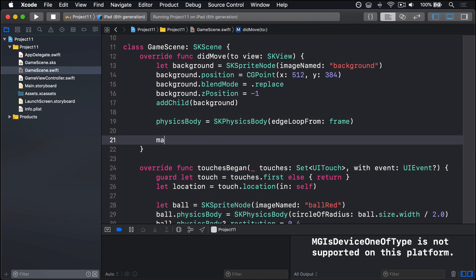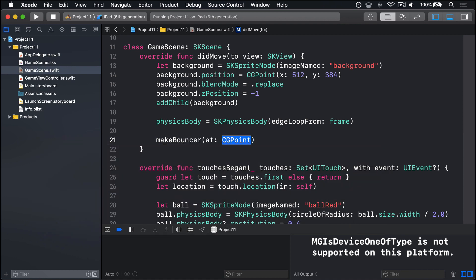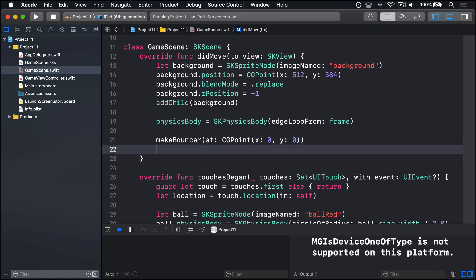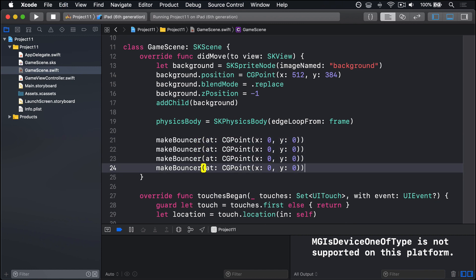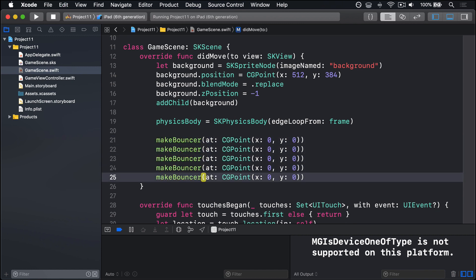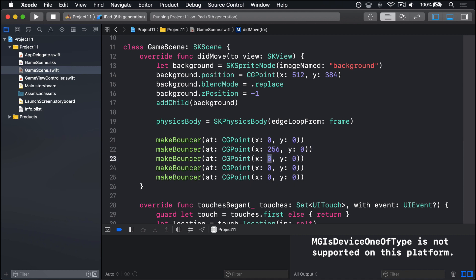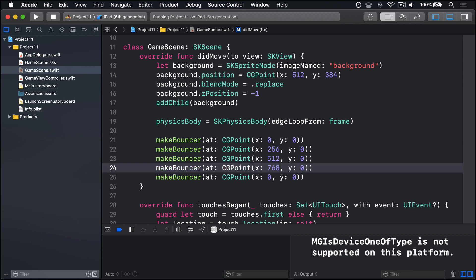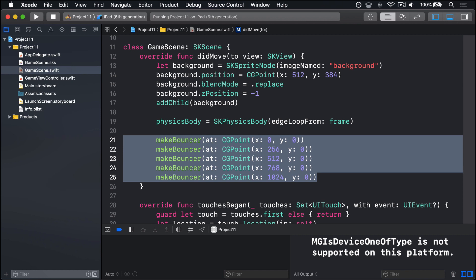Here we go. I'm going to say makeBouncer at CGPoint x will be 0, y will be 0, so bottom left corner. Then I'll copy and paste that a few times. We've got x256, x512, x768, and x1024. These are placed across the screen from 0 to 1024, the edge of our view, and it's placing them at intervals of 256. They'll be spread evenly across the screen.